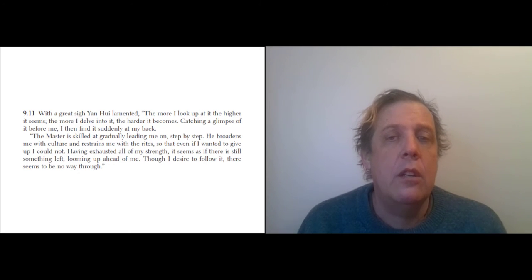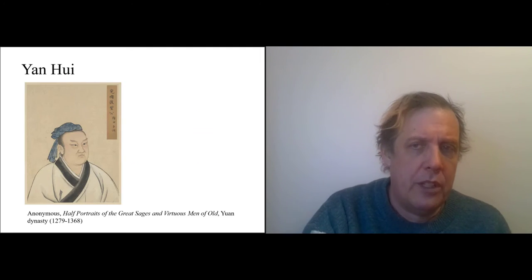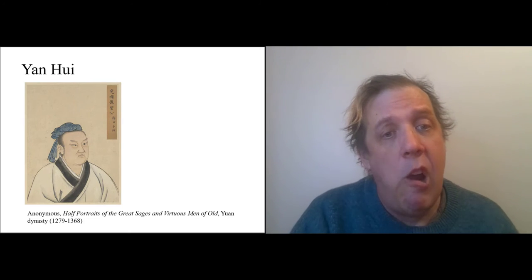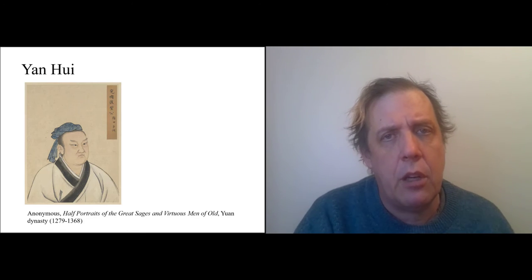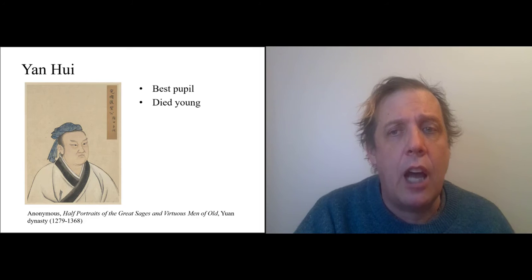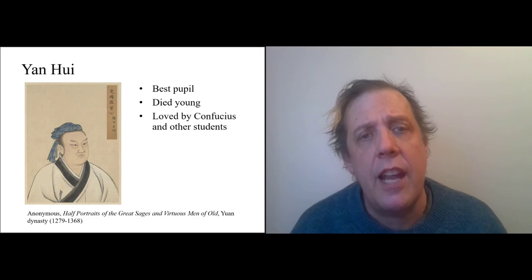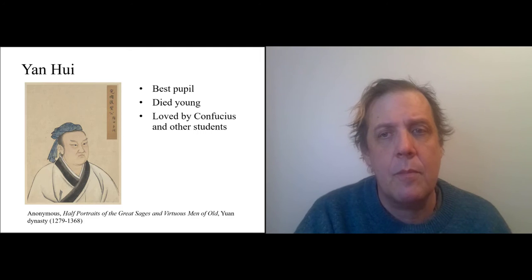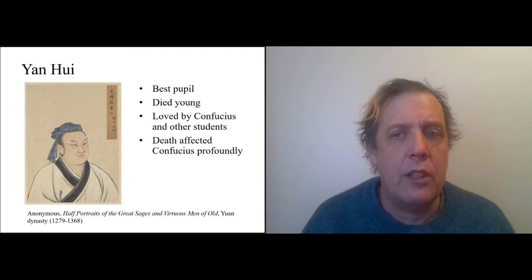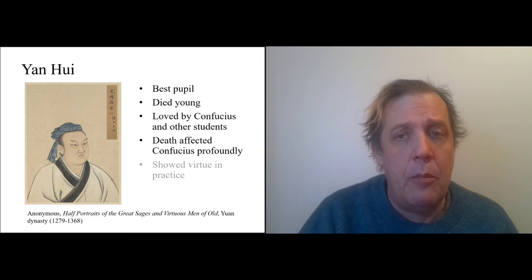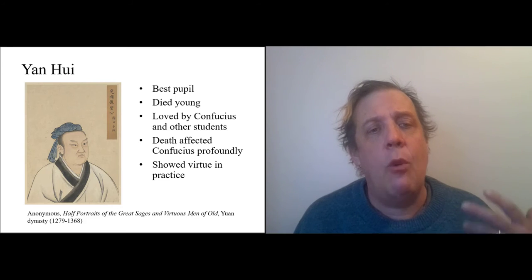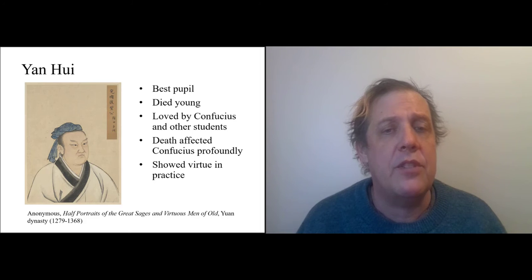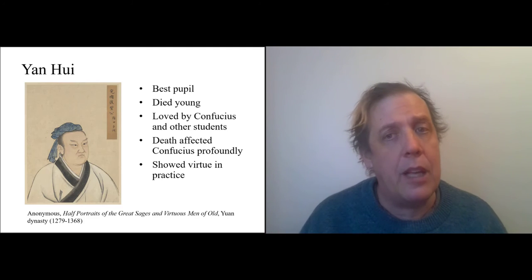So Yan Wei was devoted to learning. He was a great student; he died young. Let's just summarize this—what do we need to know about him? Well, there's a lot, and it's a really rich relationship and a really rich pair of characters, but we can just highlight a few things: he was Confucius's best pupil, he died young, he was loved by Confucius and the other students—Zigong was also like, 'Oh man, I'm not as good a student as he is'—and his death affected Confucius profoundly. He was really, really sad about this; it shook his life. And the other thing is that we see what it means to be a good student in Yan Wei, and in particular, that means that he shows his virtue in practice—that is, he shows that he knows things by applying them.